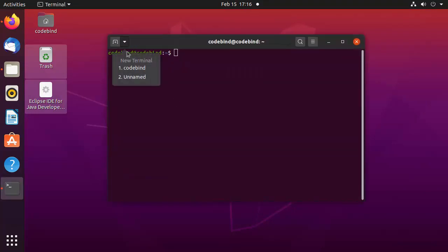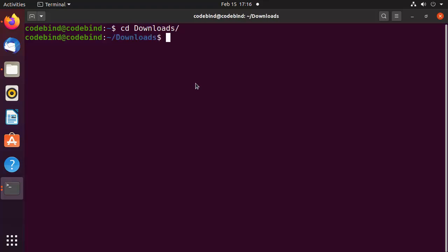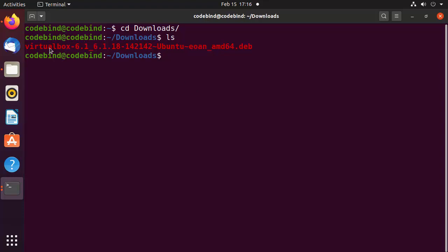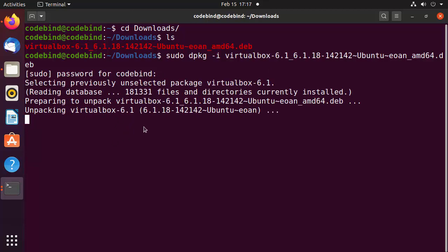Once the .deb file is downloaded, minimize the browser and open the terminal again. Navigate to your Downloads folder where you can see the VirtualBox .deb file. To install it, write: sudo dpkg -i and the name of the file. Type a few letters like 'vir' and press the Tab key to auto-complete the filename, then press Enter and give your Ubuntu password.